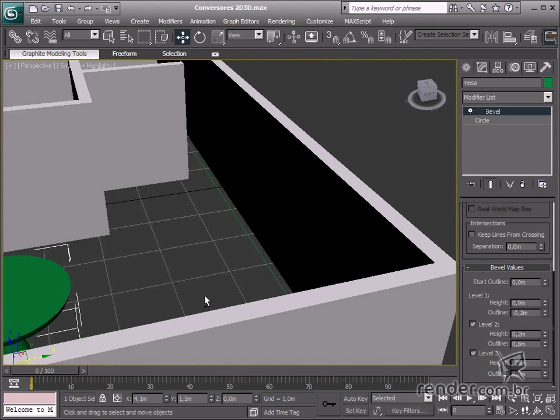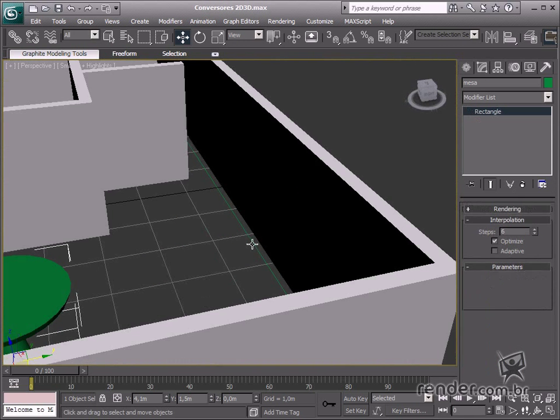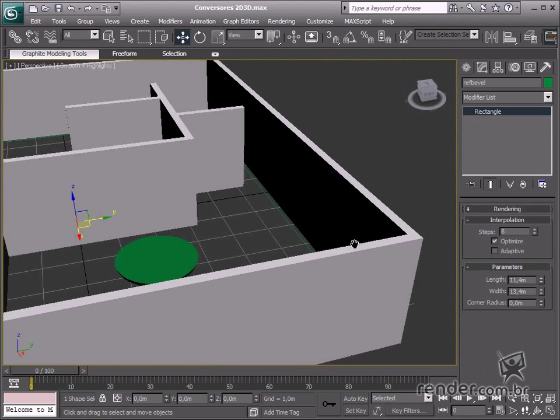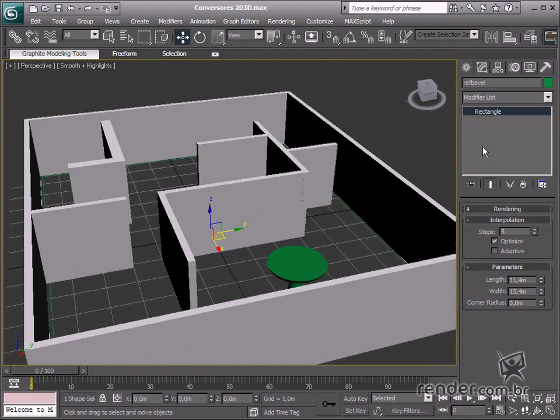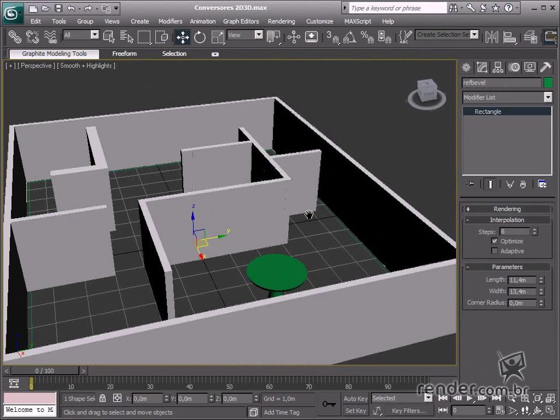Now, let's go on to the Bevel Profile. This extrudes material from a profile. See the example in the scene.